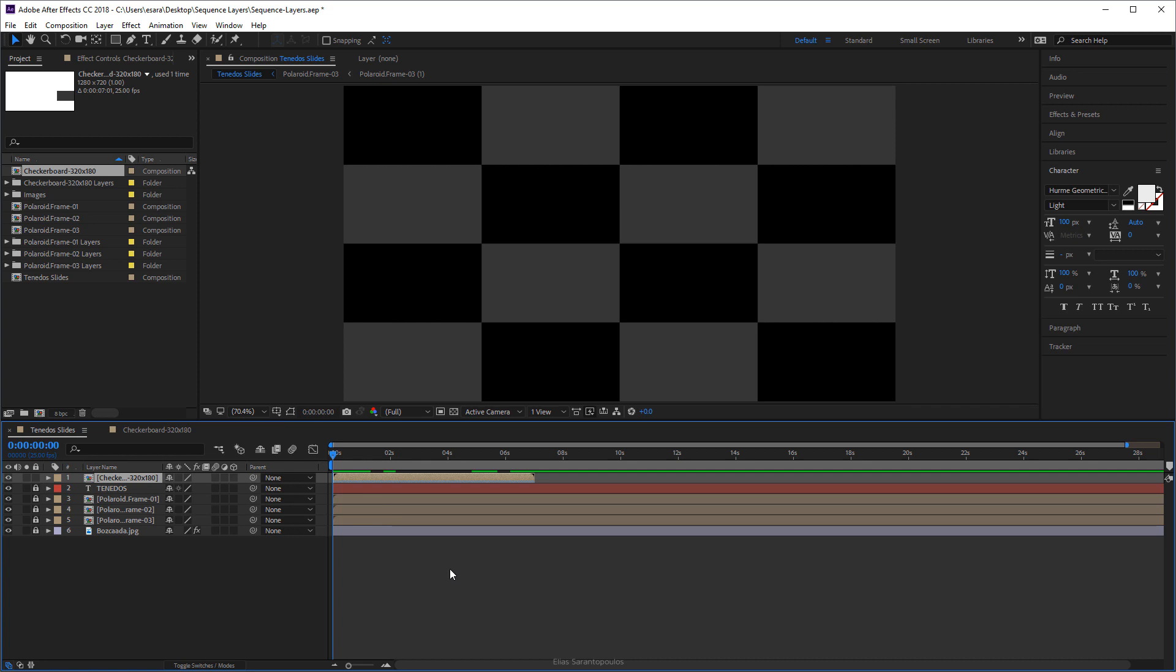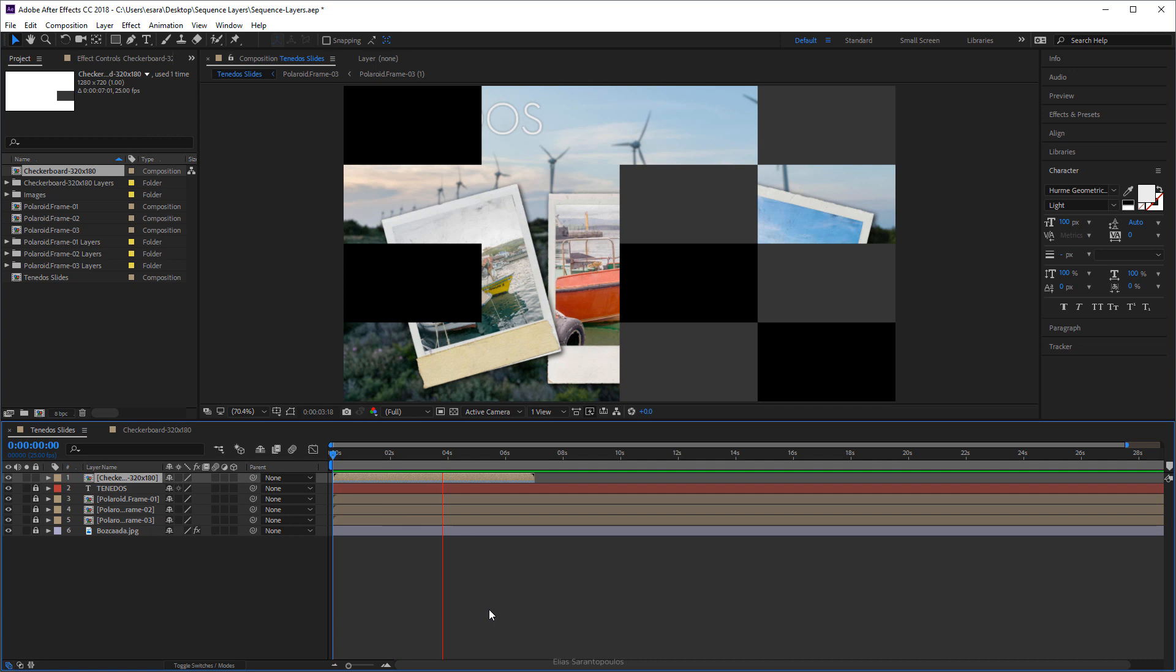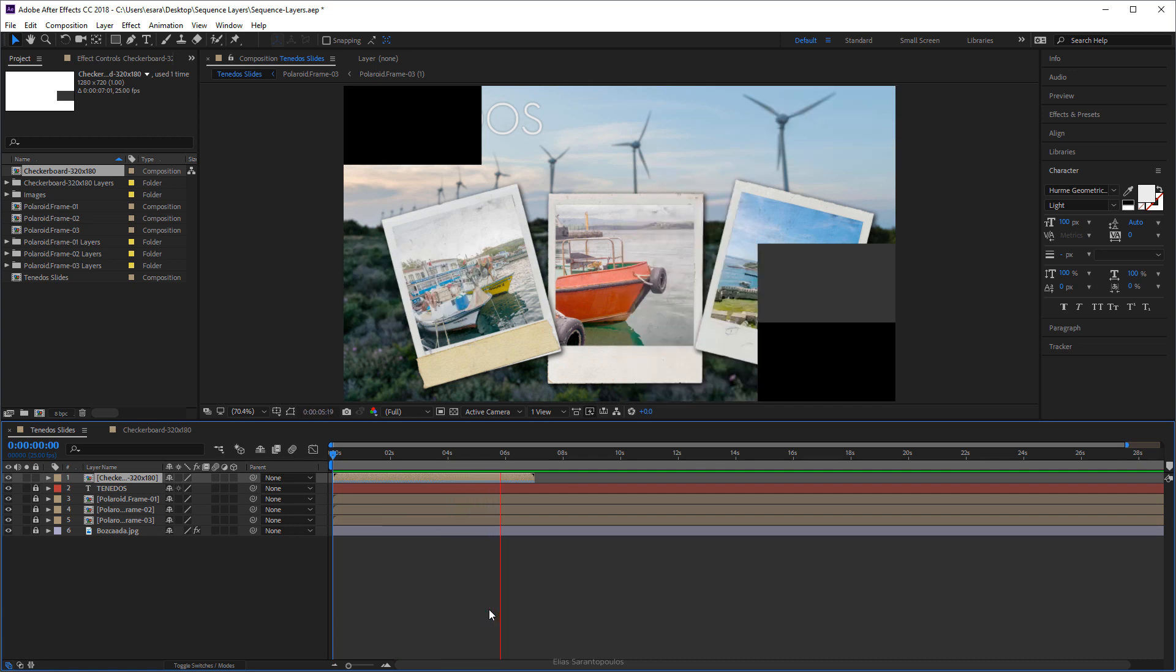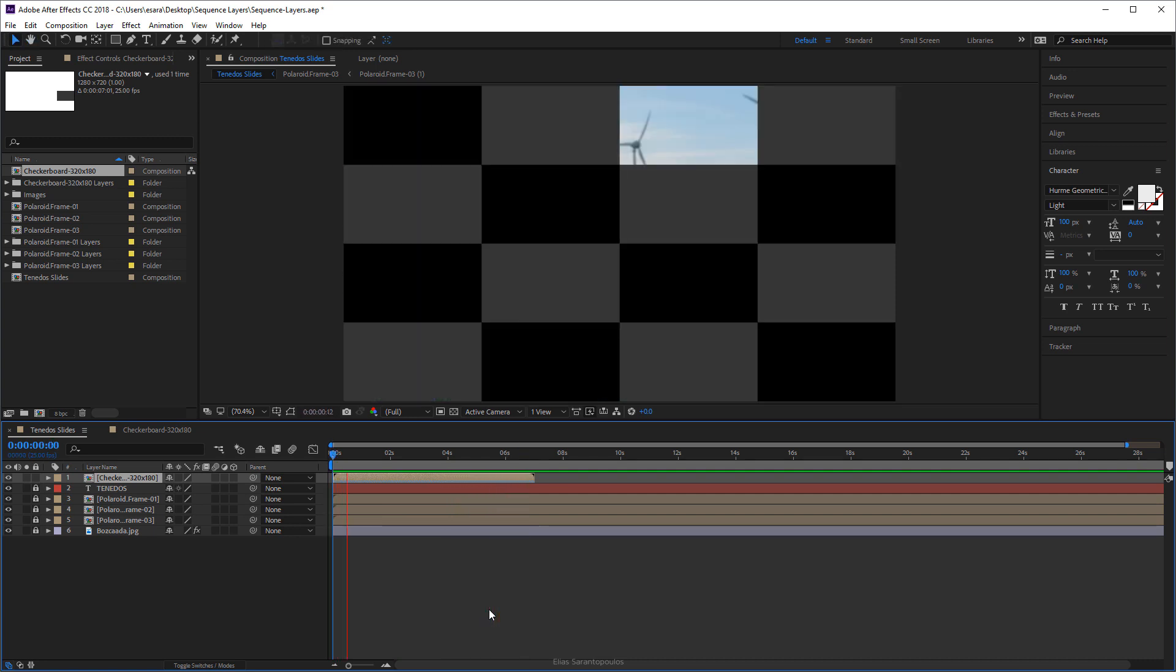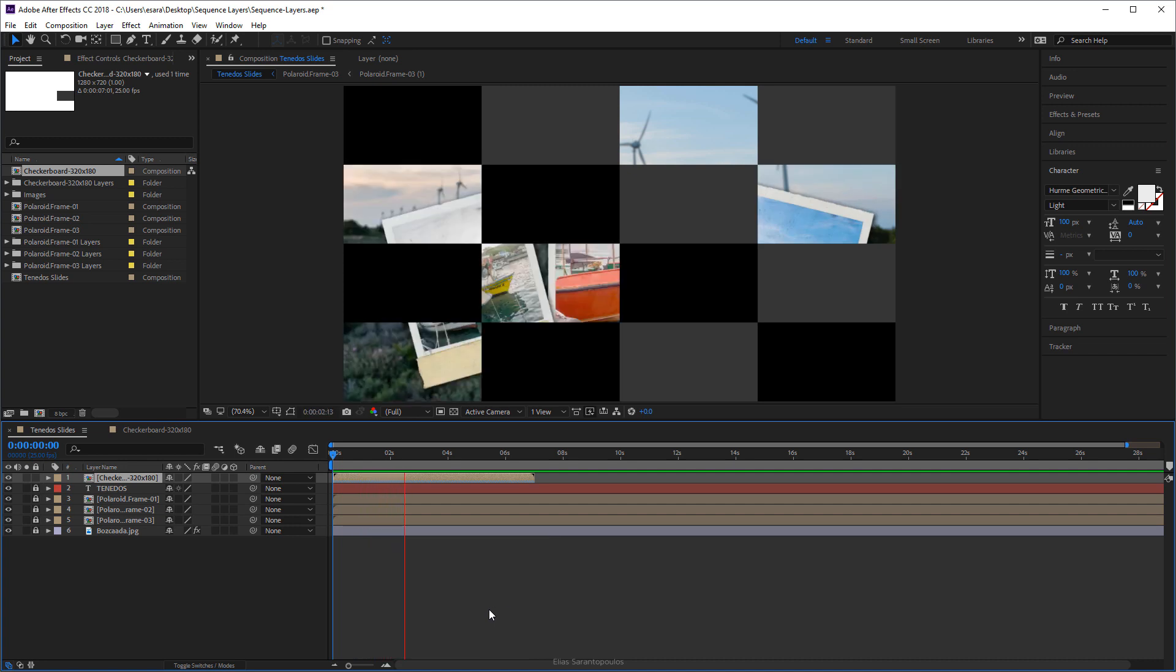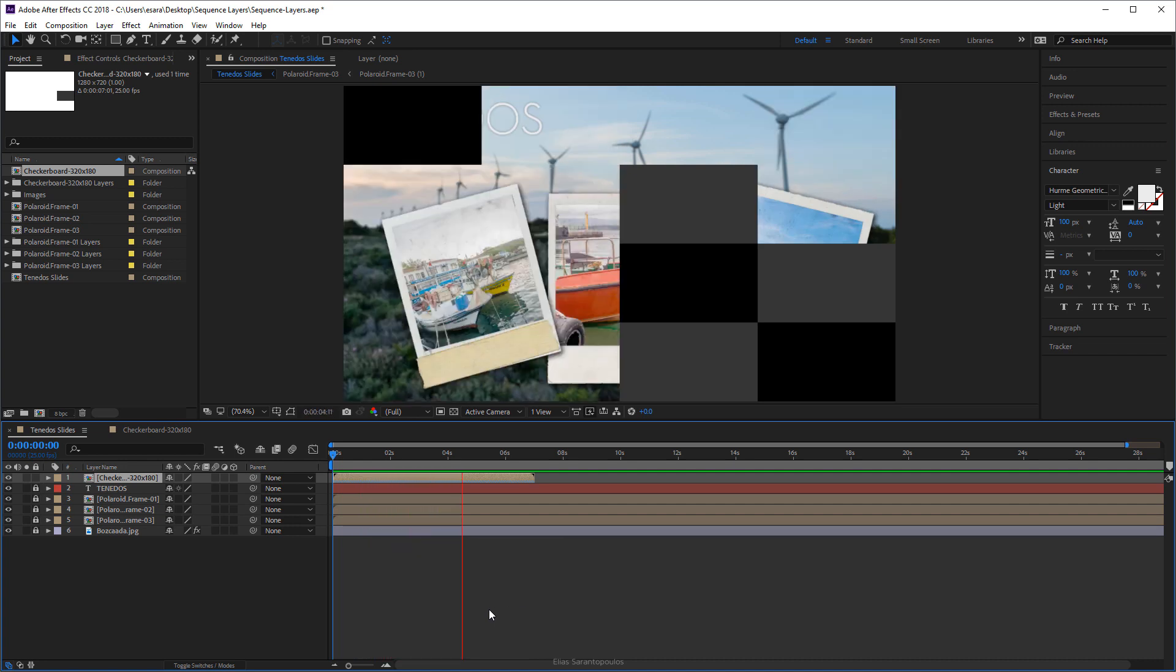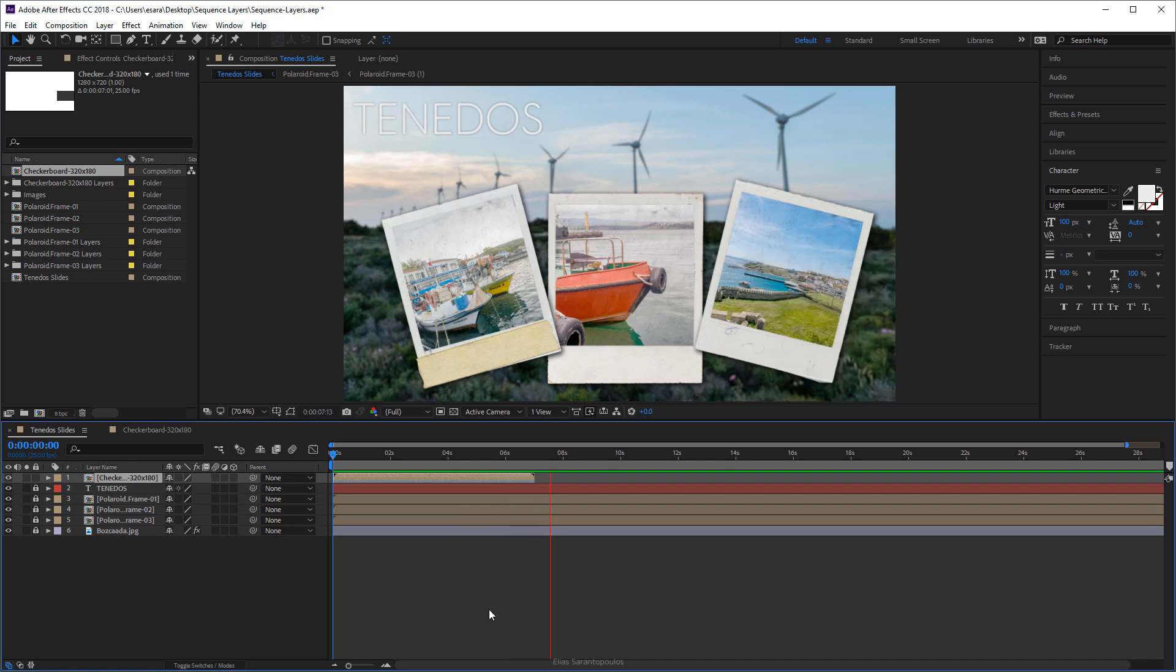Let's go back in the beginning and then just press the spacebar to play the animation. And as you can see we have a nice animation in a sequence and timely manner in a very easy way. And so this is just an example of how creatively one can use the Sequence Layers command inside After Effects.